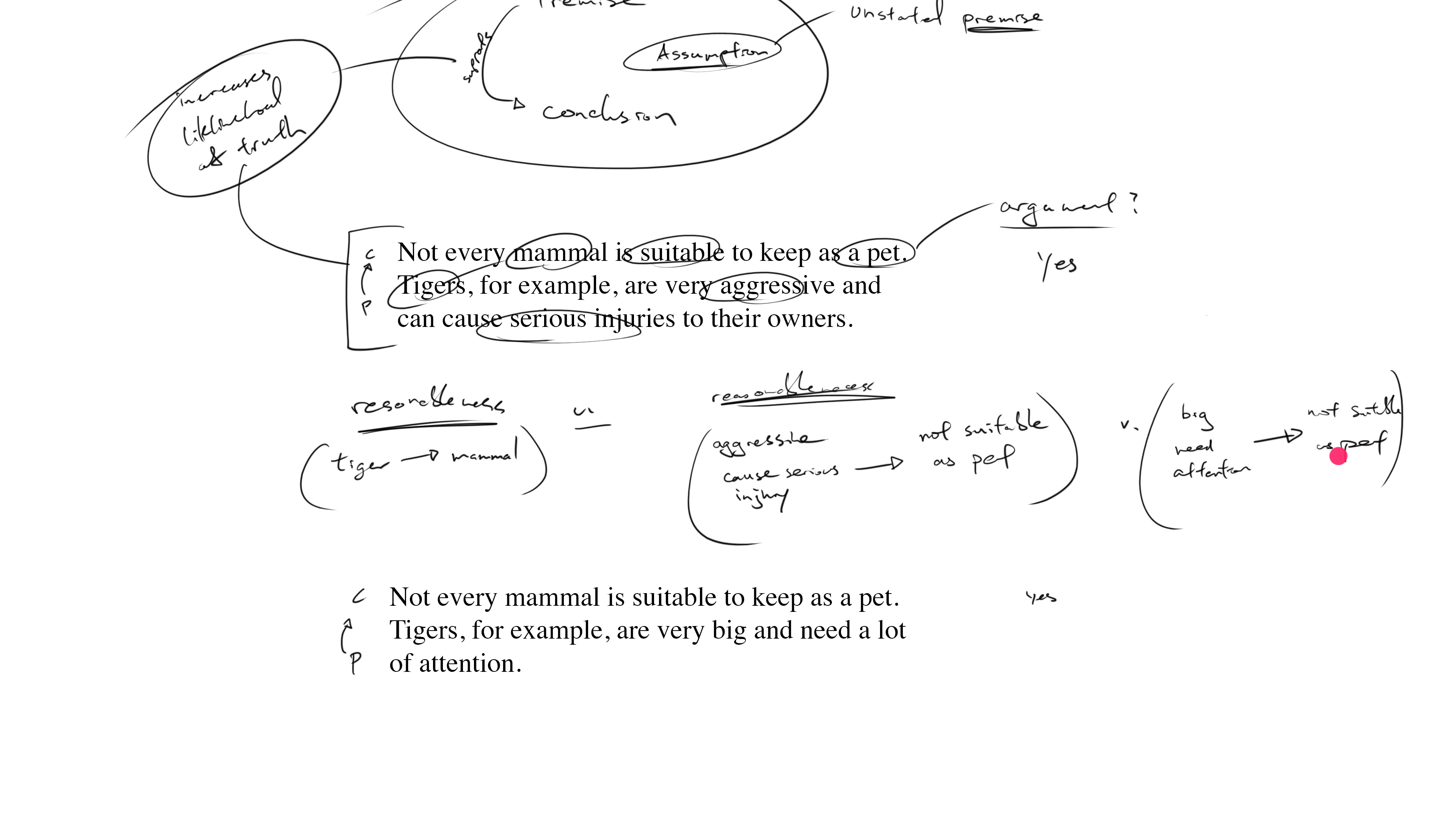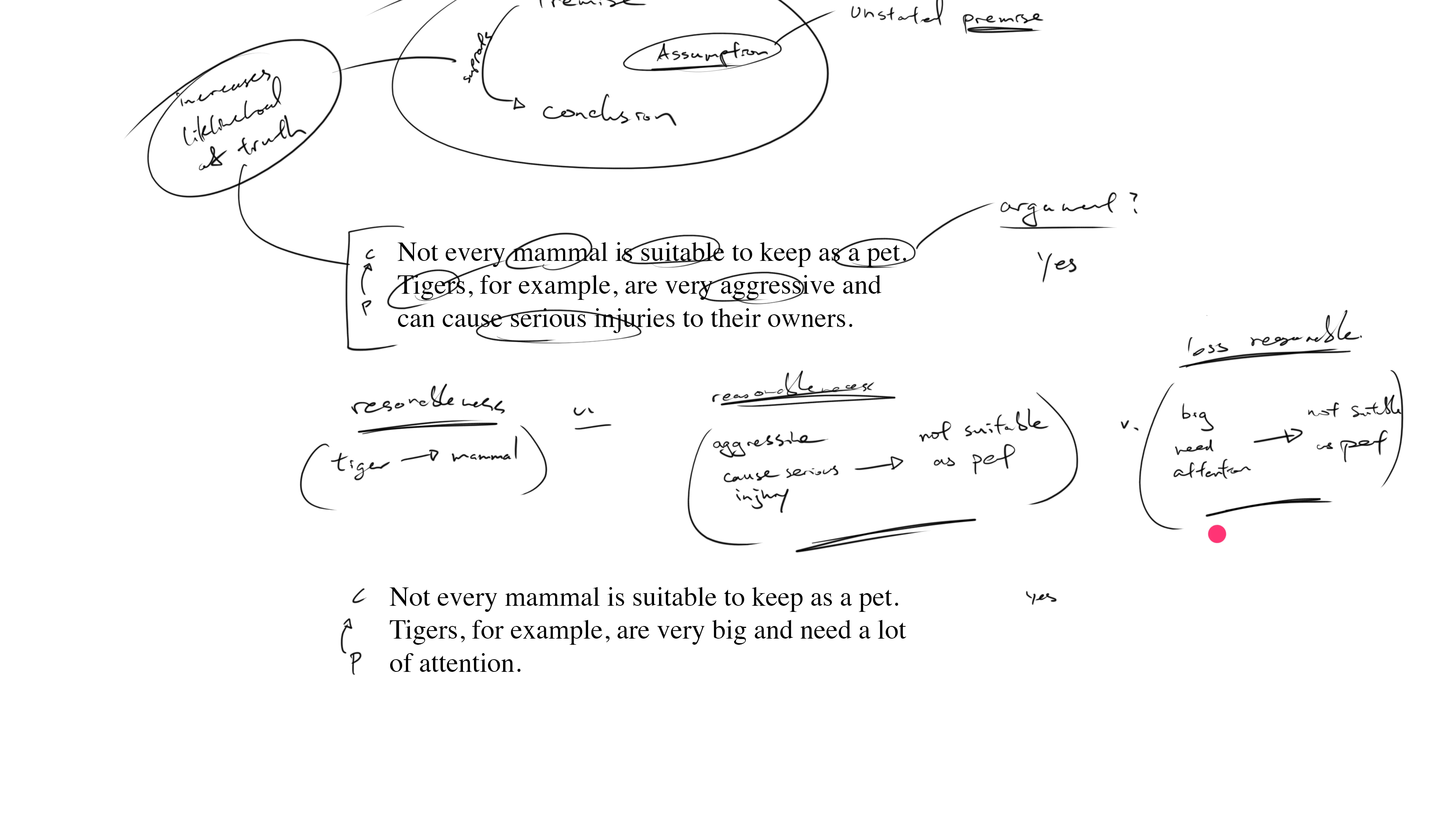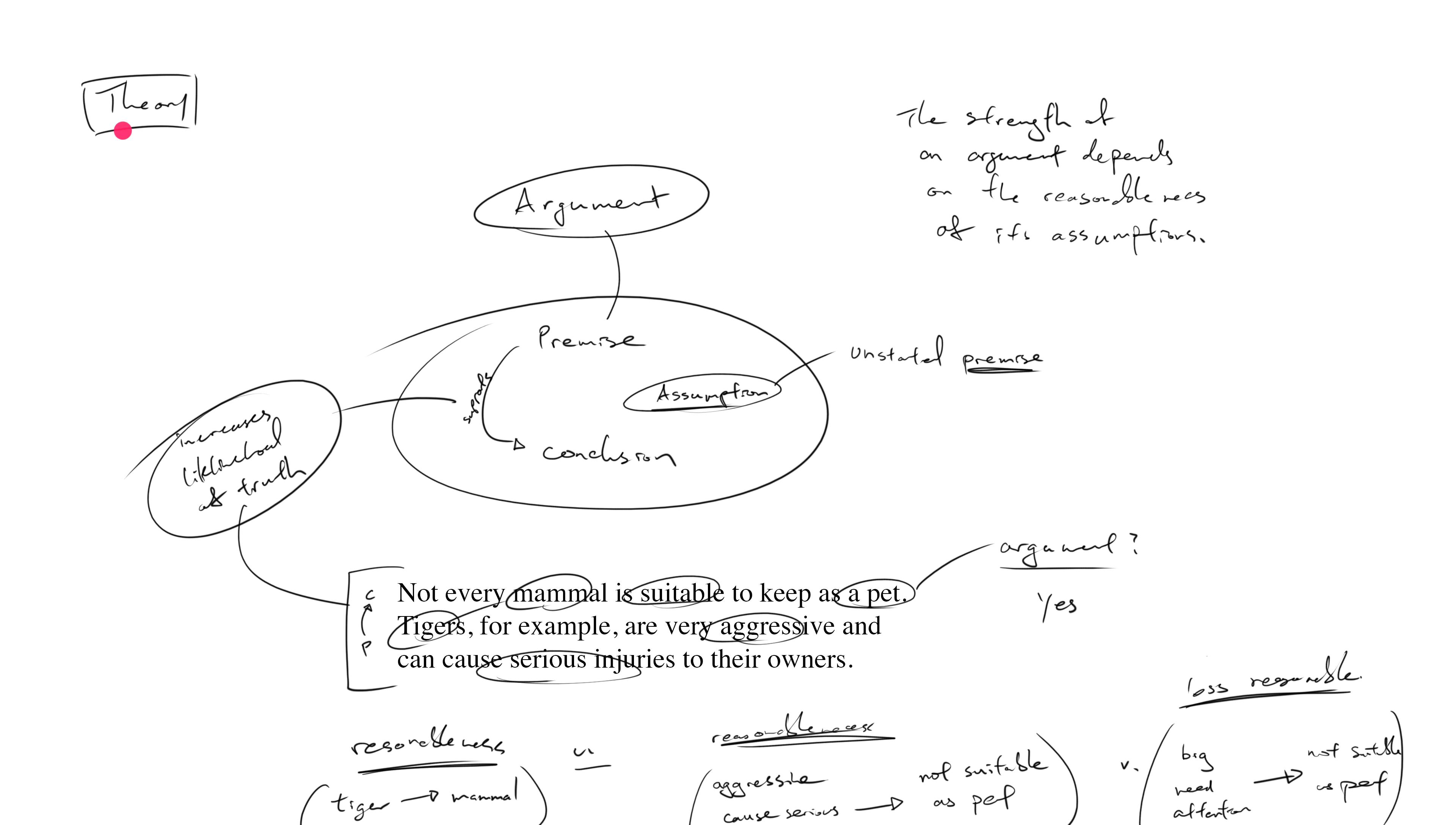Do you see what I mean? All we can really say is that compared to this assumption, this one is less reasonable. Now this is a really important skill: the ability to evaluate the reasonableness of an assumption. A lot of students precisely get stuck here.